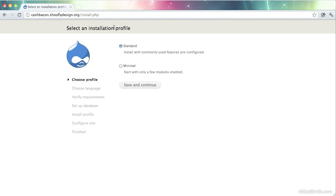Now we're going to go through the process of actually running the installer. We start with this selection of an installation profile. If you happen to have looked at installation profiles that I mentioned before, you may have other options here. But out of the box, Drupal comes with standard and minimal.